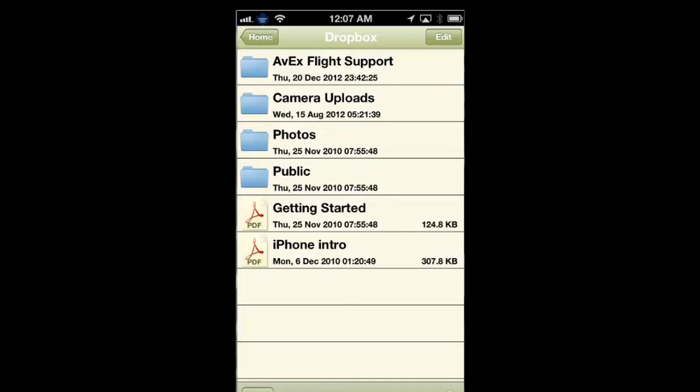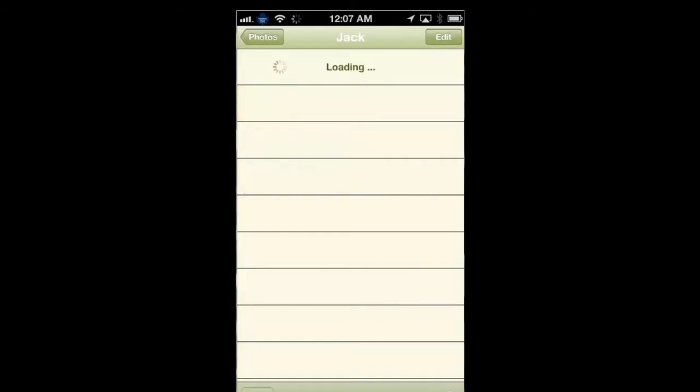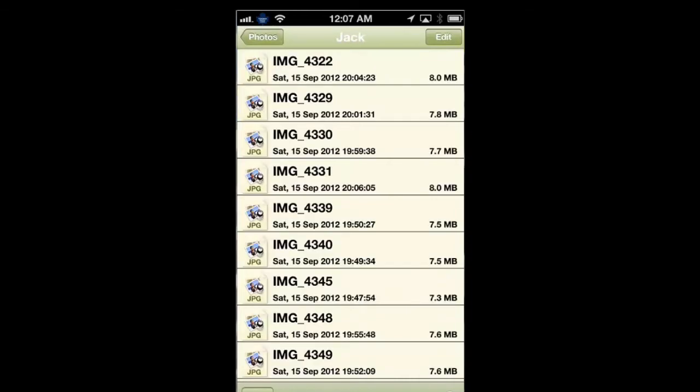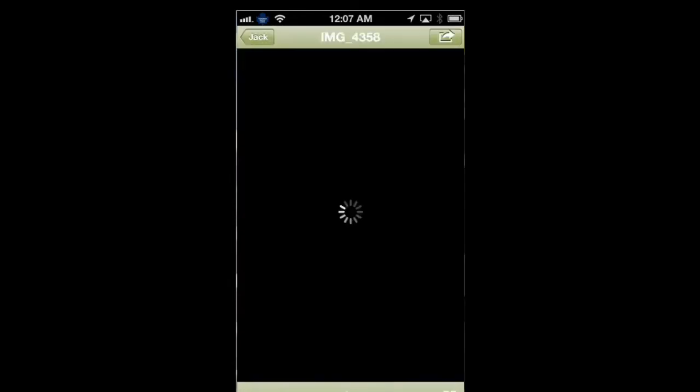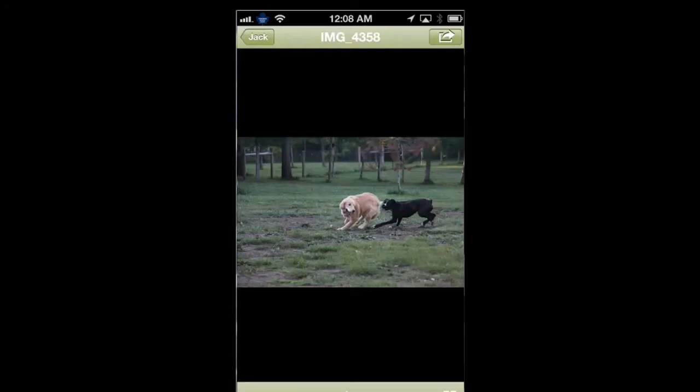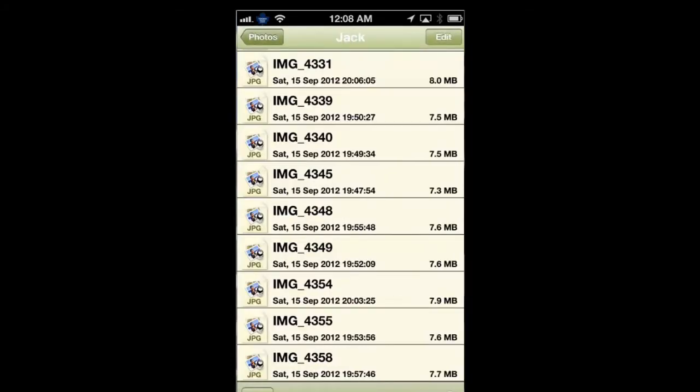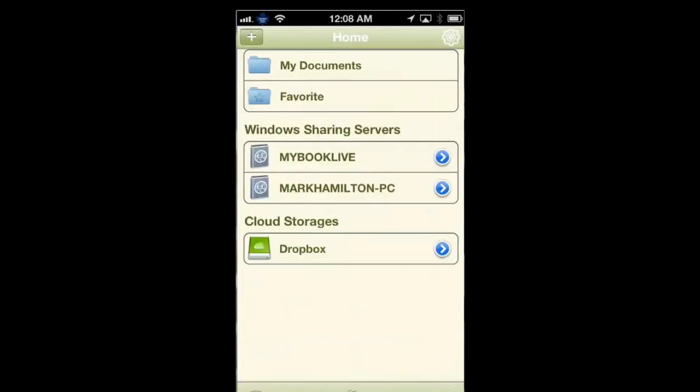Let's go to photos and click on Jack, and let's load a picture. It does take a little bit longer to load a picture than it does to stream music or movies, but that's because it's coming down from a cloud service.